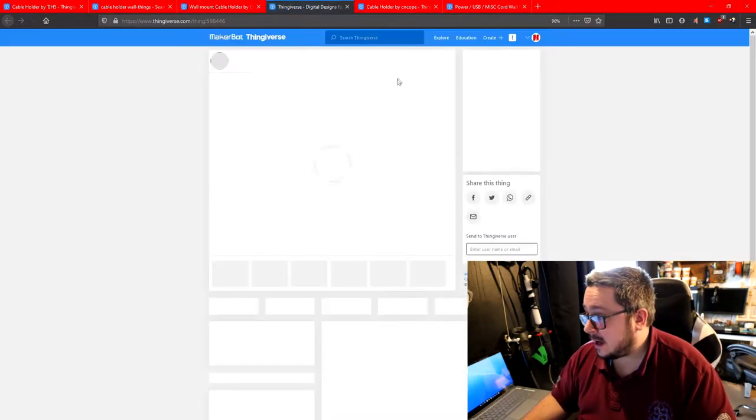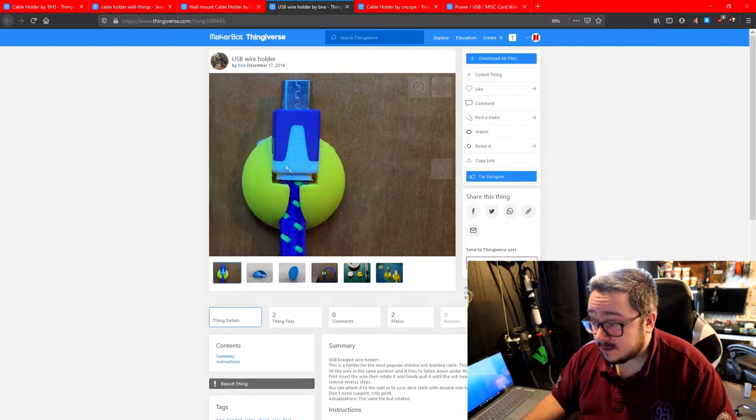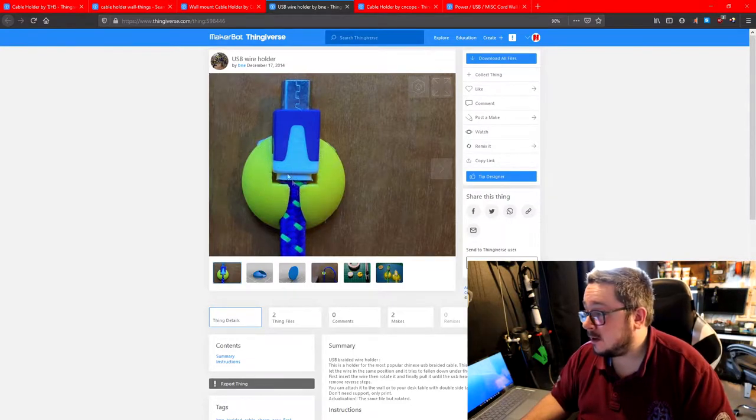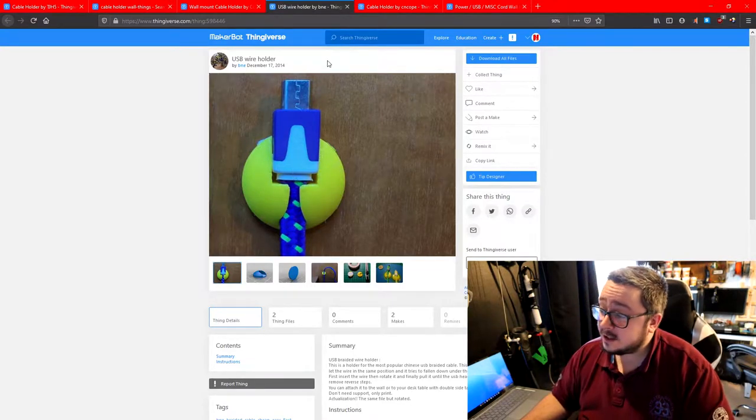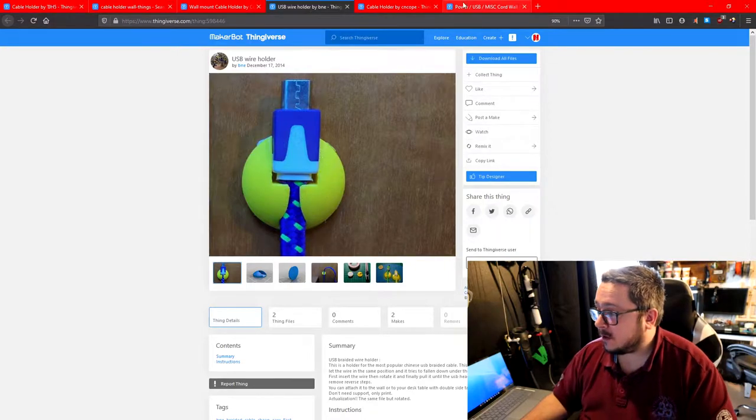And you have this type which is again a sticky pad one, but has the round ball thing. I tried these before, it didn't work very well for me.